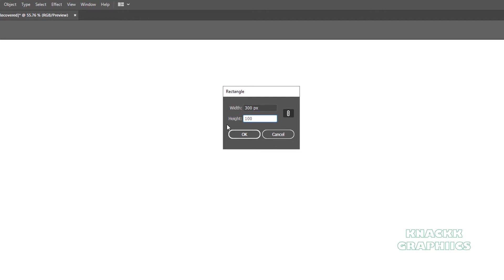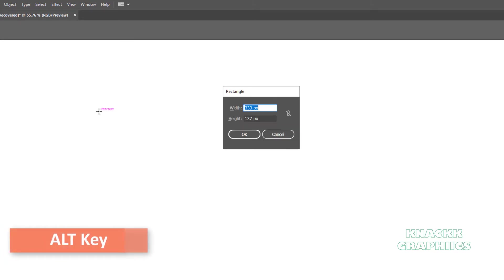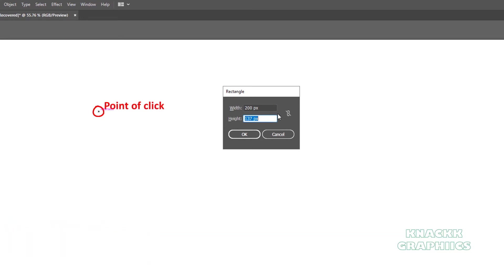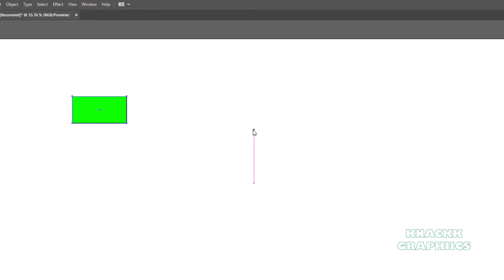Remember I told you to press the ALT key to draw a center outward rectangle? You can draw the same with the Dialog box too. For this, you have to press ALT key before clicking on the artboard. Remember that you have to keep it pressed while you click on the artboard. Put in the values. And rectangle will be drawn taking your point of click as center.